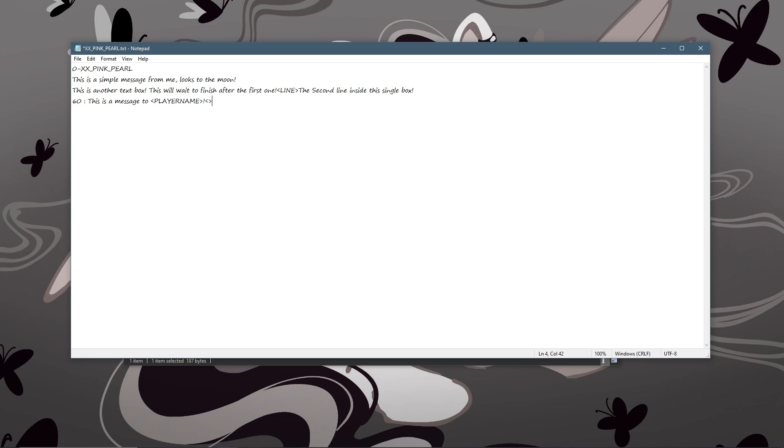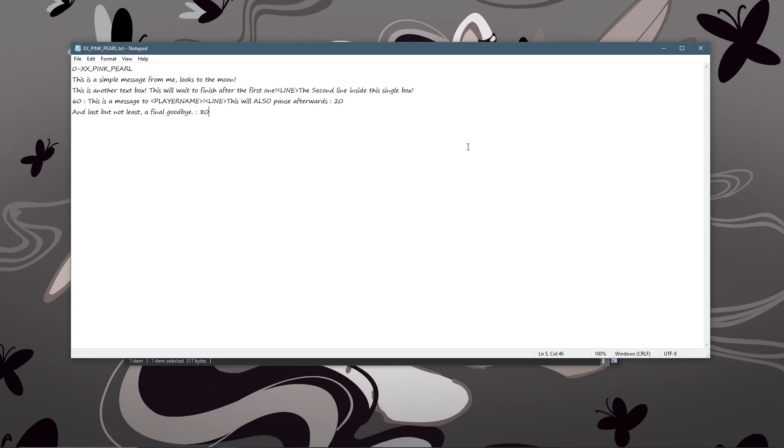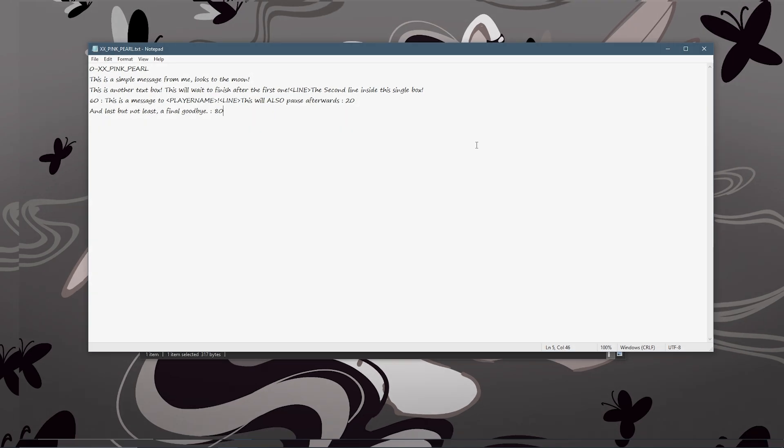And then I'll do a new line as well and I can say this will also pause afterwards because you can also do another pause for it after. So this is what your pearl dialogue might look like.